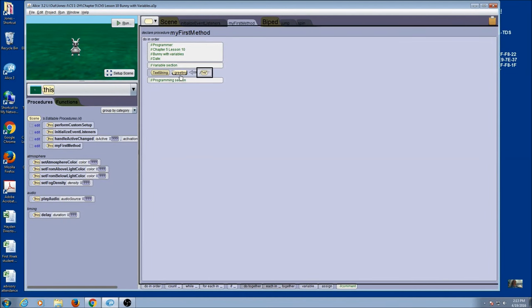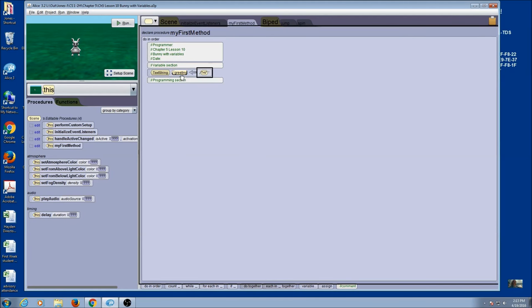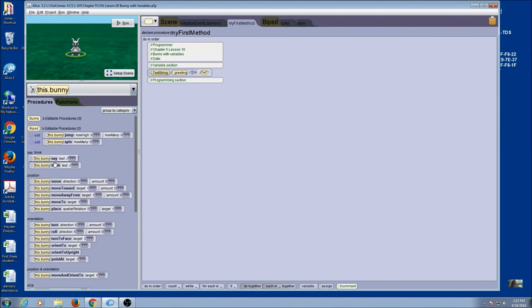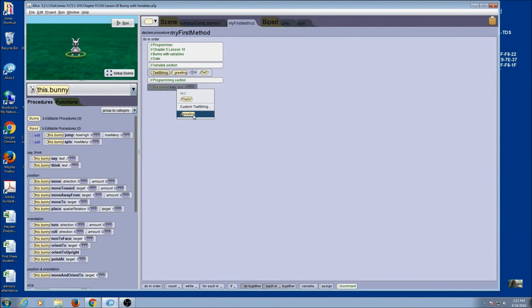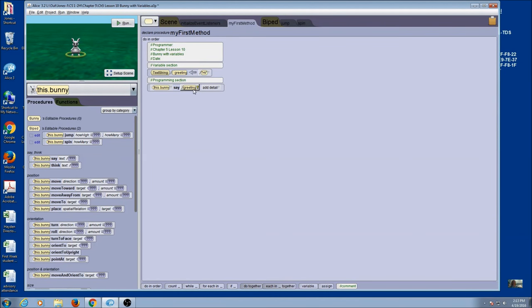We've created our variable. It's a text string, the name of the variable is 'greeting', and the initial value is 'Hi'. Now we're going to use this variable in a command. I'm going to click on my bunny and drag up the say tile. Normally I would go to custom text string and type what I want, but this time I'm just going to pick my variable. You can see it shows right there, and it's going to take the value of greeting, which is 'Hi', and say this.